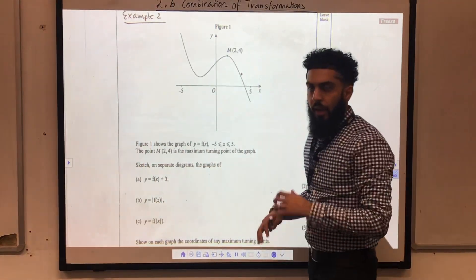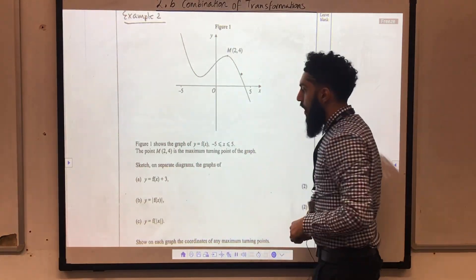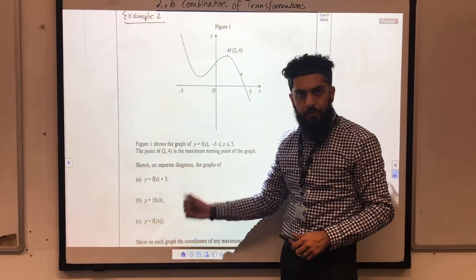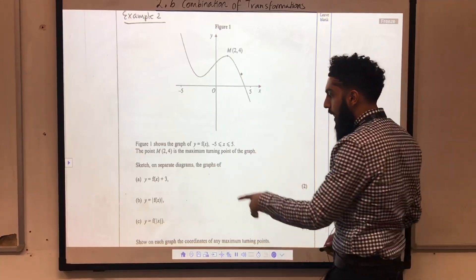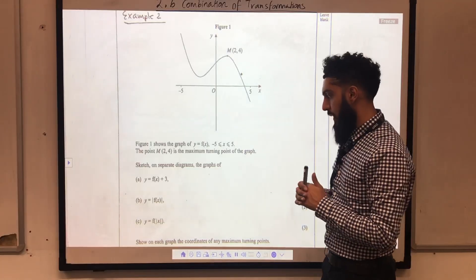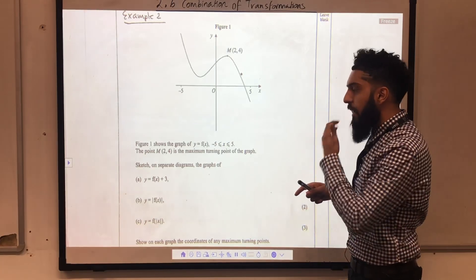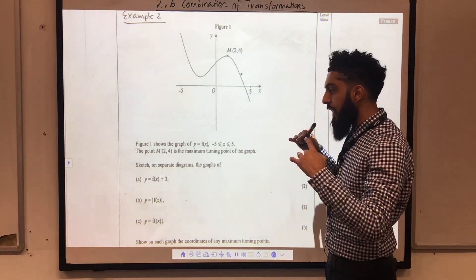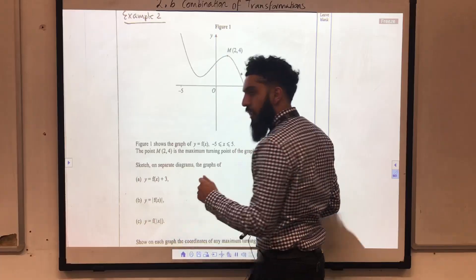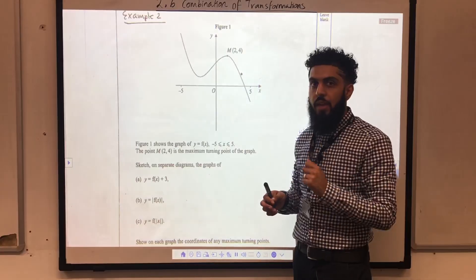Now, let's move on to example number 2. Here's another past exam question. We've got a sketch of y equal f of x and we've got a maximum turning point M. Sketch on separate diagrams the graphs of each of the following. For part A, we need to take the graph f of x and shift it 3 units upwards — light work. For part B, we've got the modulus outside the function, so anything below the x-axis gets reflected in the x-axis. And part C, we've got the modulus inside the function, so we have to sketch the graph for x greater than or equal to 0, and then take our sketch and reflect it in the y-axis.